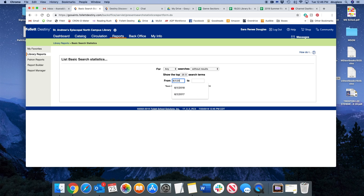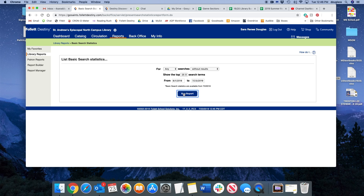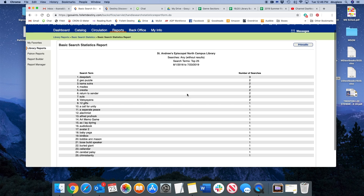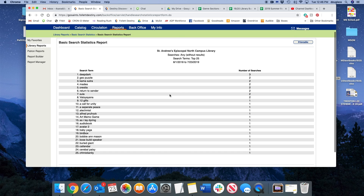I'm going to do this past school year. Now you run the report and this is where I find it to be so useful.